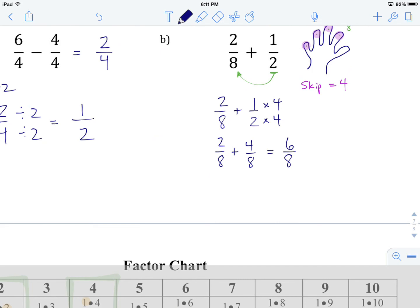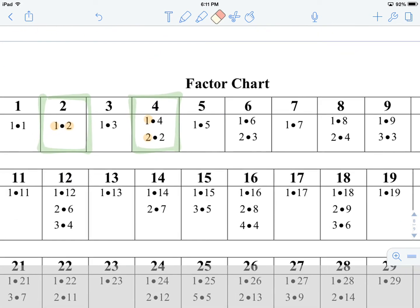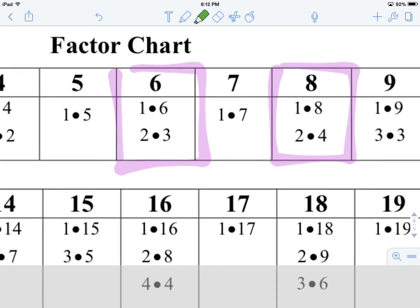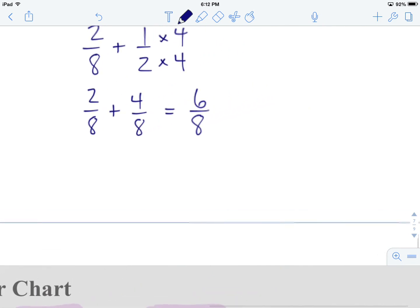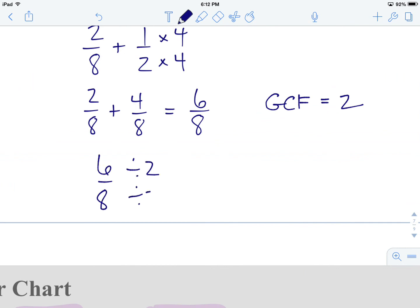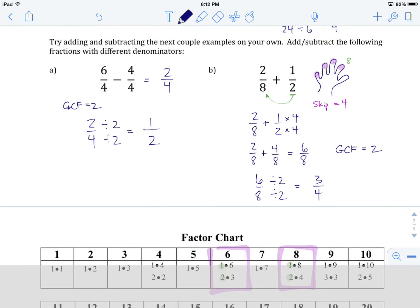We're looking for 6 and 8 in the factor chart. There's 6, there's 8. Common factors: 1 and 2 — that's it. So our greatest common factor is 2. We take our answer, divide both numerator and denominator by 2: six divided by 2 gives us 3, eight divided by 2 gives us 4. That is our answer to two eighths plus one half — it equals three quarters.